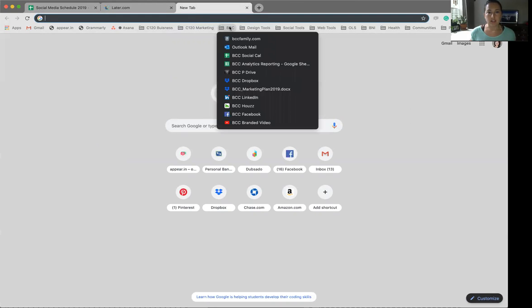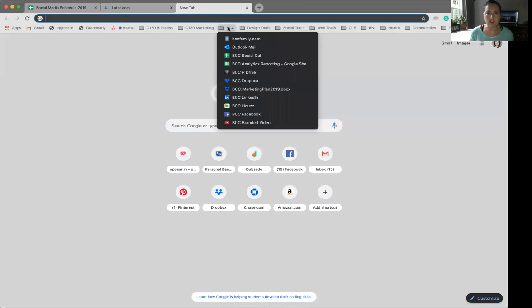For our clients, we encourage them to do the same thing. So we actually have a couple of our other clients organized in here so that we have all of these needs quickly at our fingertips.